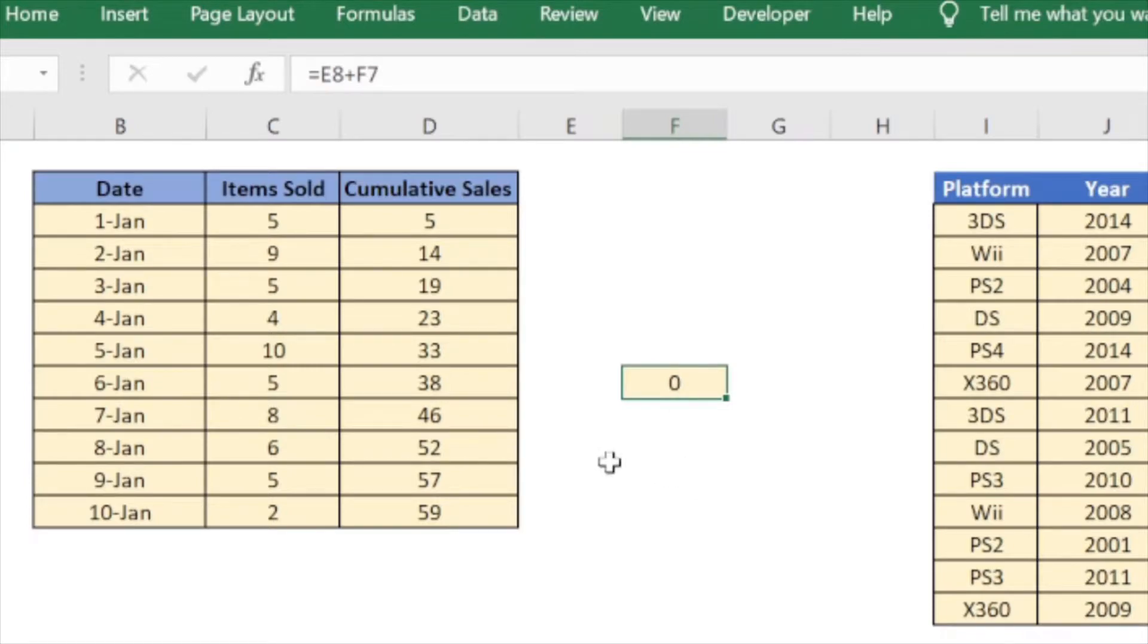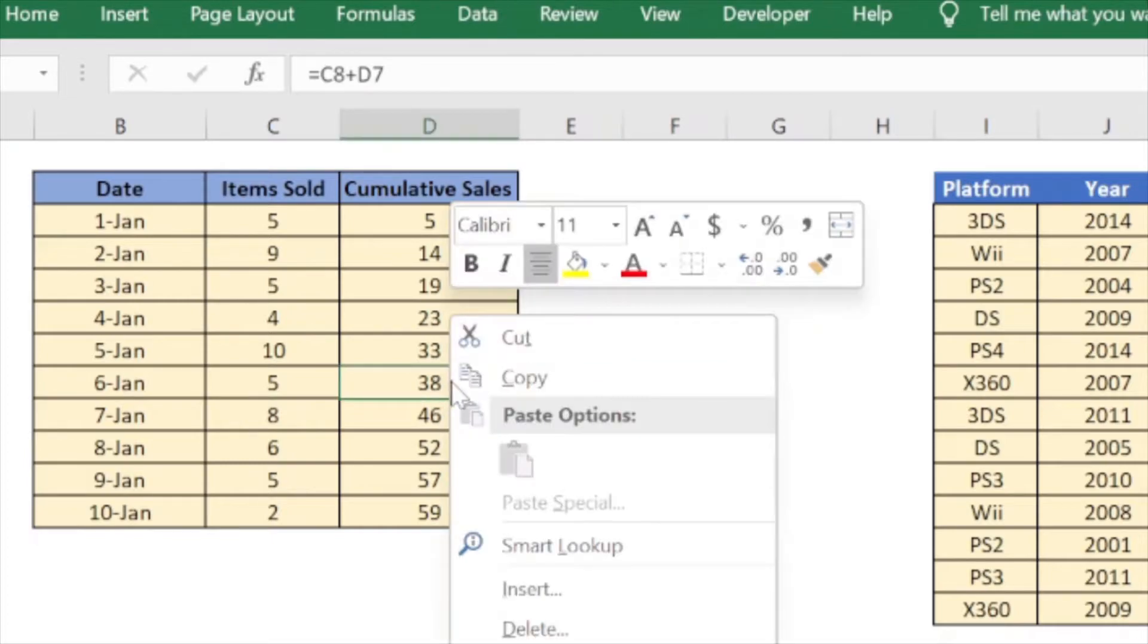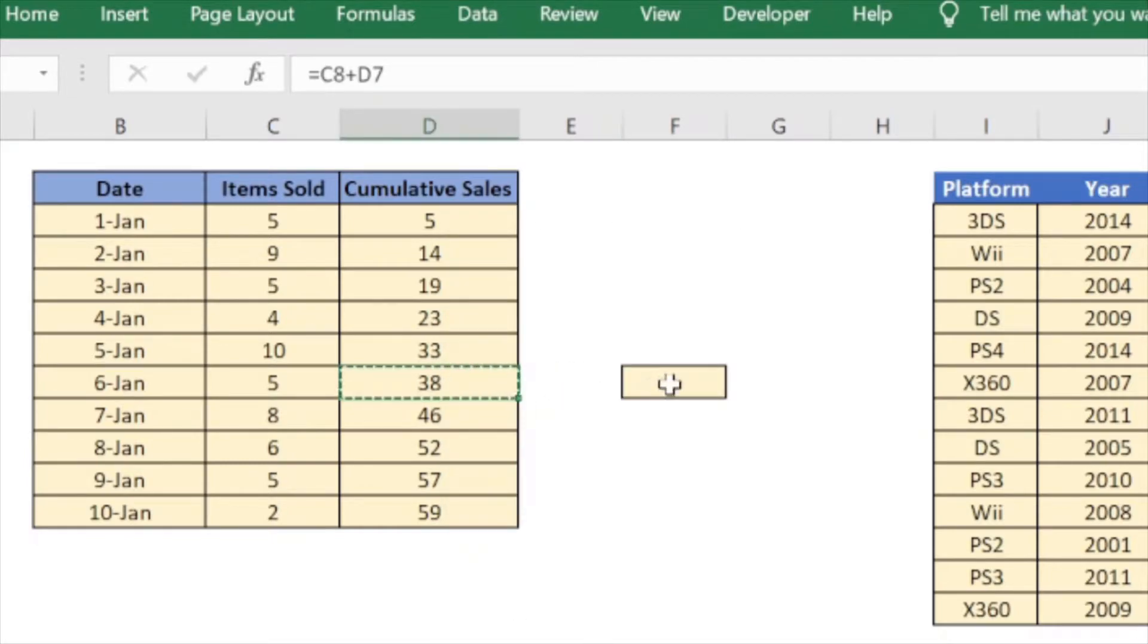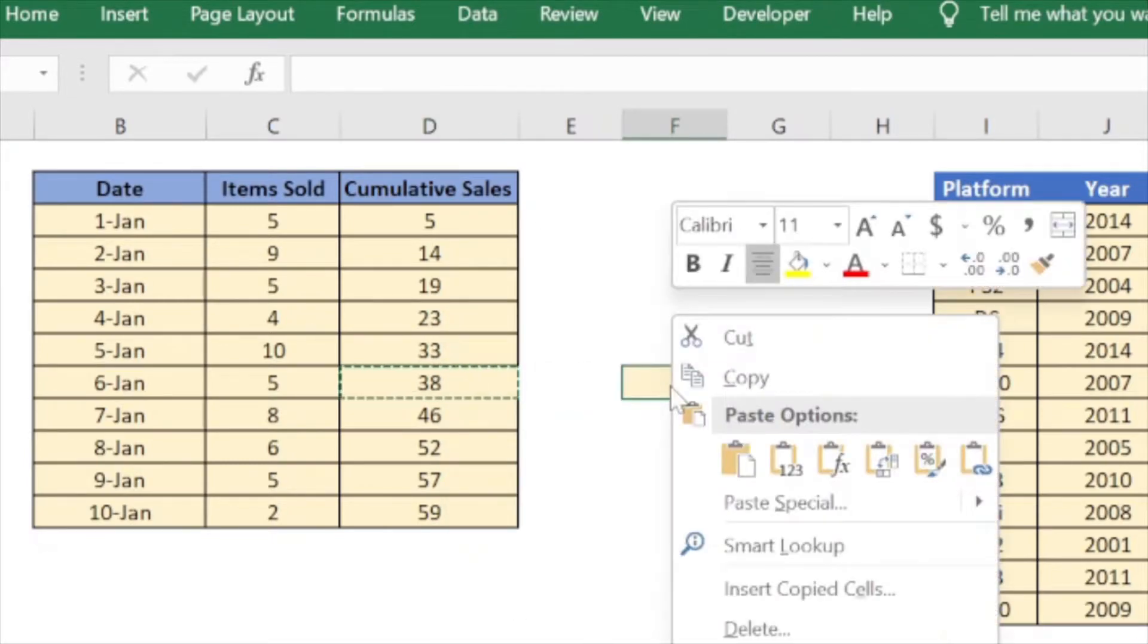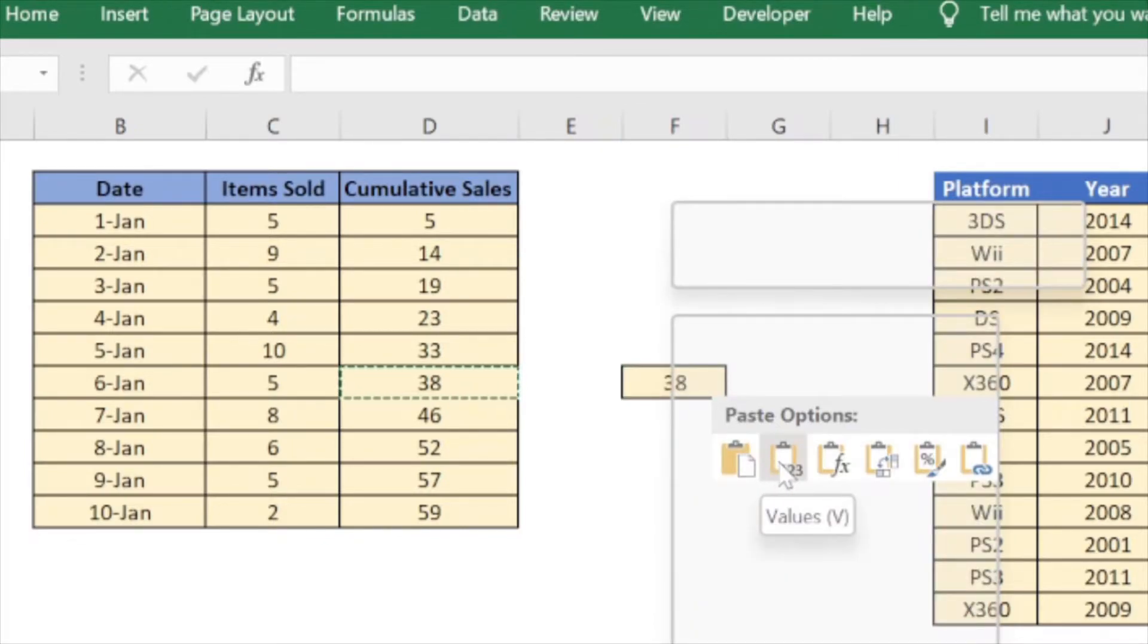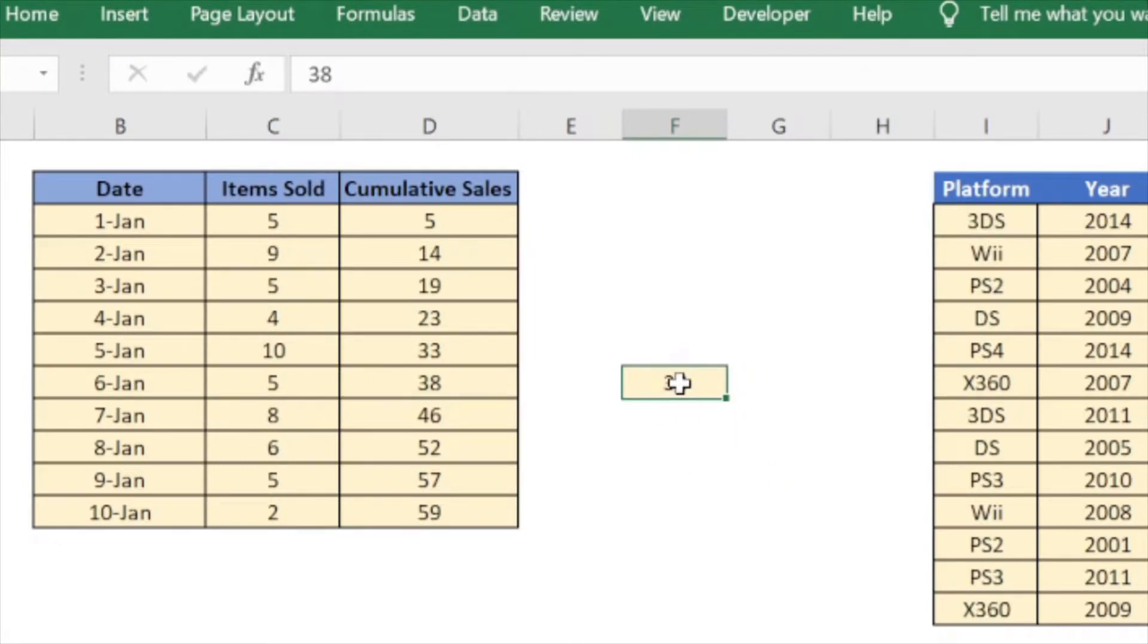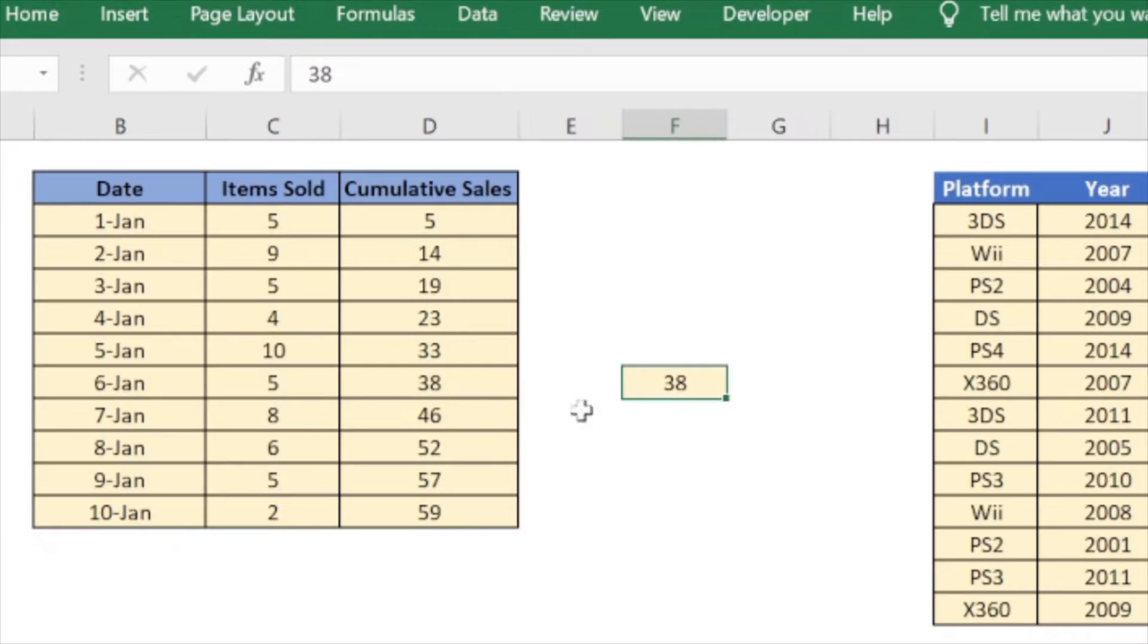However there is a very easy fix to that. Let us go ahead and copy as normal and while pasting instead of using the normal paste option, just use the paste values option. As you can see, only the value has been copied over and not the formula.